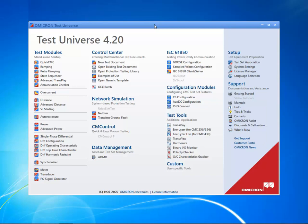Various Test Universe software options are available depending on which software package has been purchased. Each package offers a selection of test modules, tools and functions.